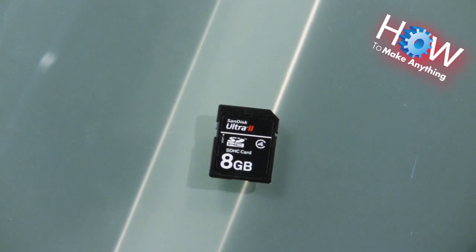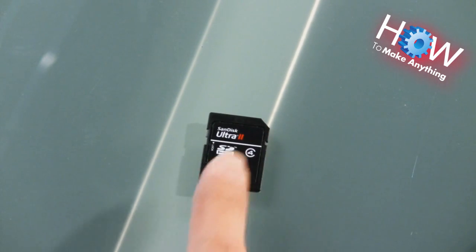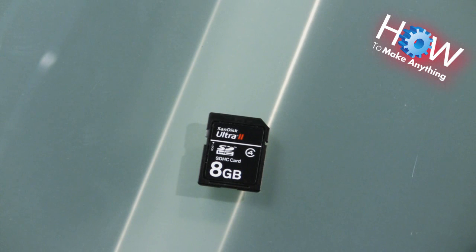Hey, today on How to Make Anything, we're going to talk about these little things, SD cards.